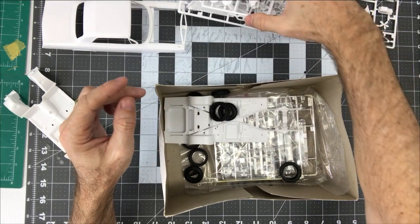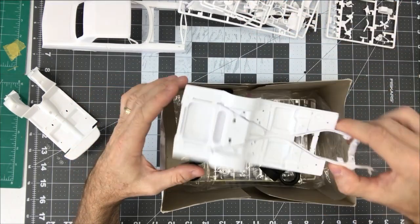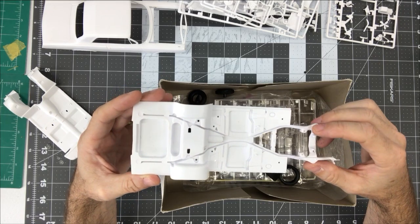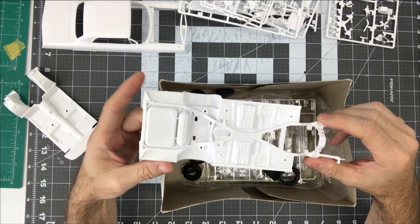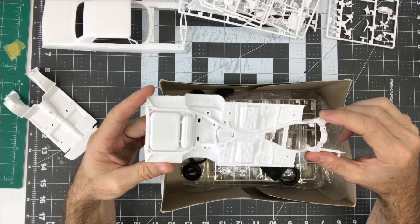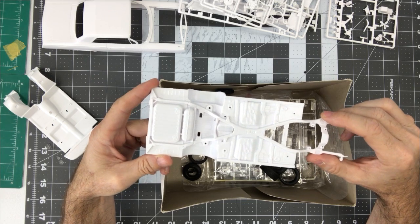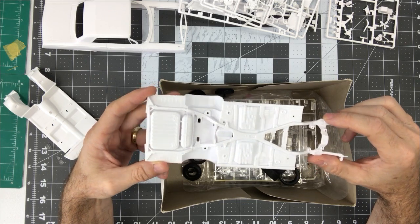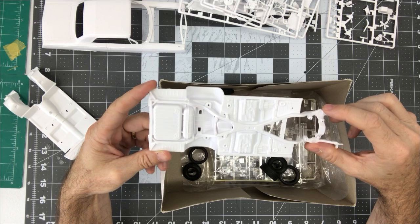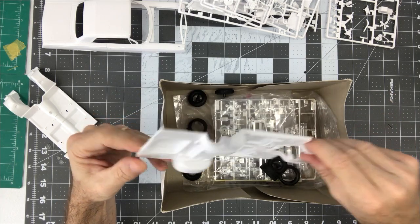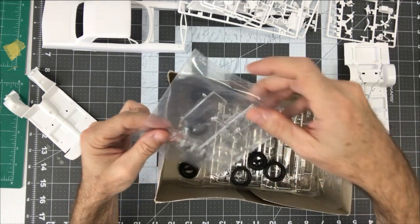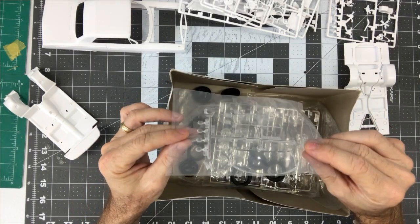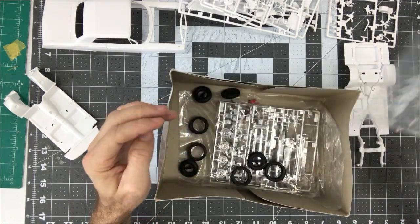Got some more wheel backs there. There is our chassis and you can see it's kind of molded all together, a lot of it's molded in, but we can work with that. So there's that. And we've got our clear which I will leave in the bag for now.